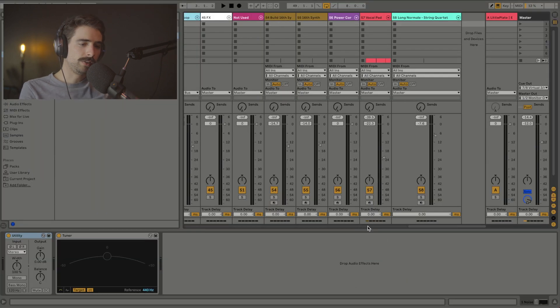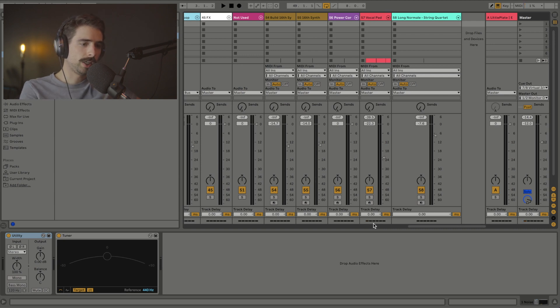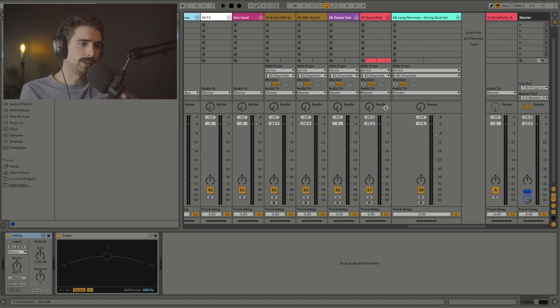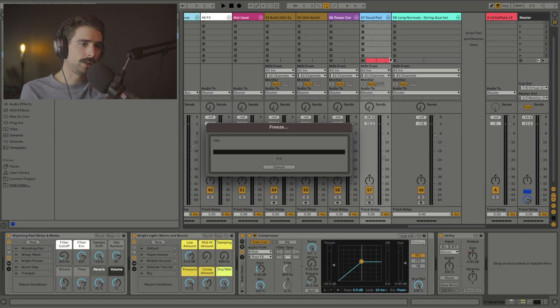So as we could see down here in the CPU meter on Ableton Live 11, this track is stressing our CPU a little bit. So what we can do is we can freeze the track.